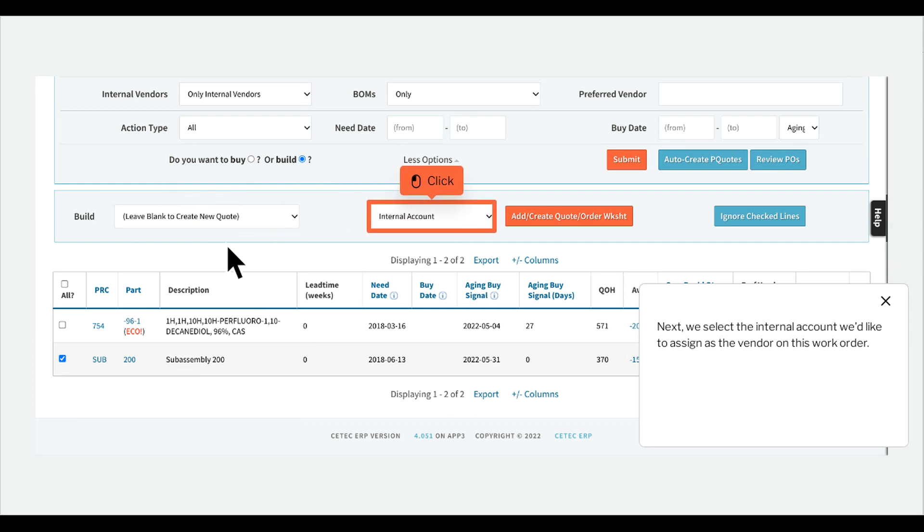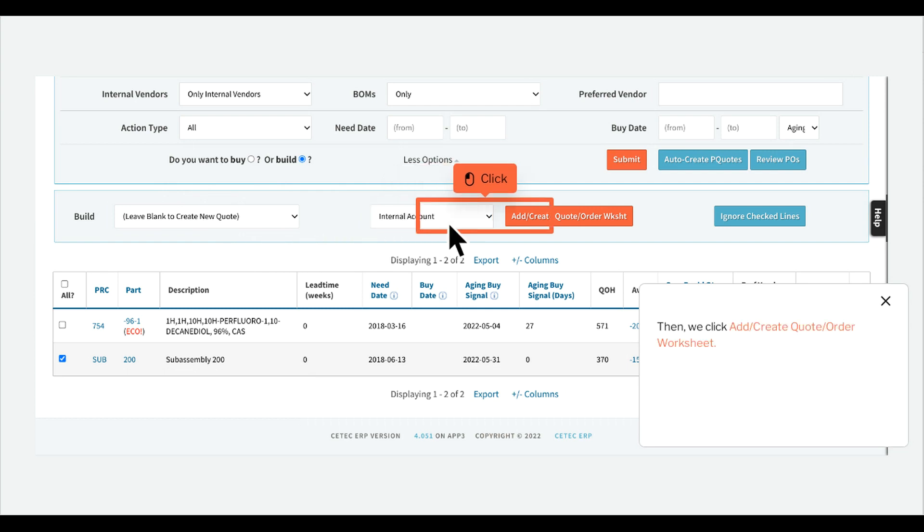Next, we select the internal account we'd like to assign as the vendor on this work order, then we click Add Create Quote Order Worksheet.